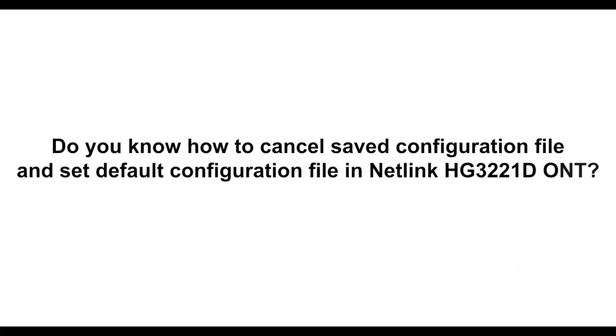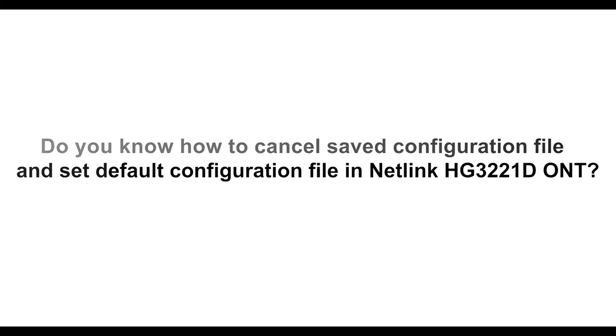Do you know how to cancel saved configuration file and set default configuration file in Netlink HG3221D ONT?